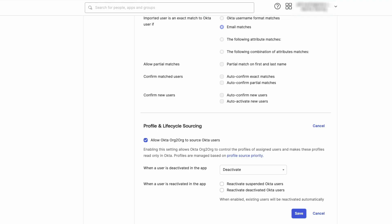Okta admins can also select what should happen to a user when they are reactivated in the app. Reactivate suspended Okta users allows an admin to choose if a suspended user should be reactivated when they have been reactivated in the app.